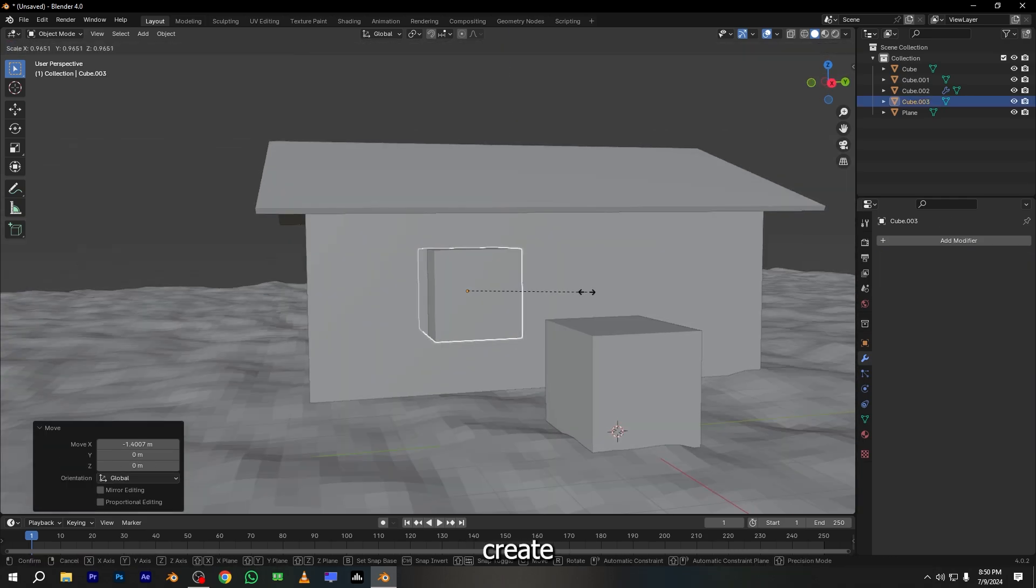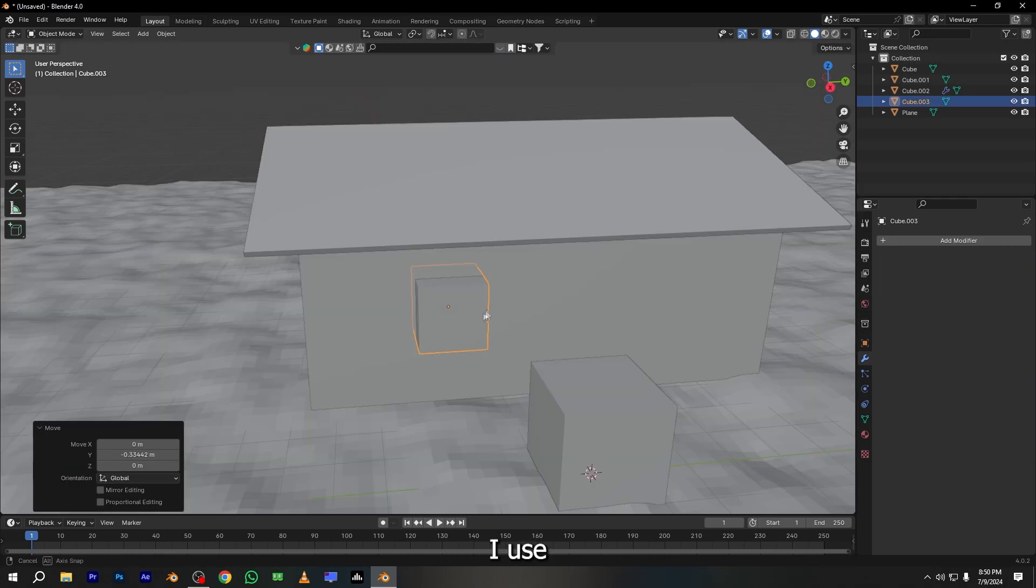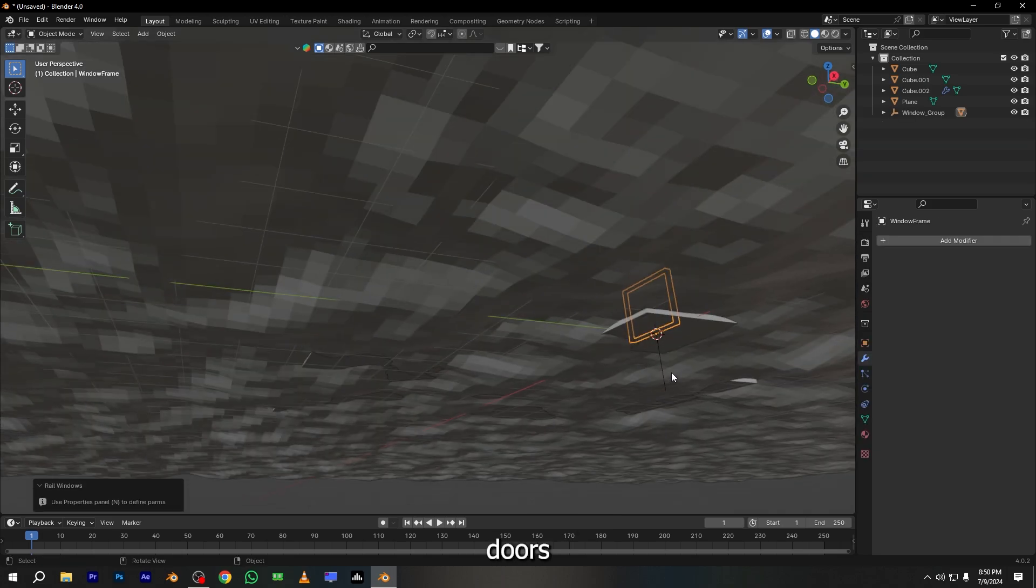Now I want to create windows for the house and I use the Blender default add-on Arkamesh for the windows and doors.